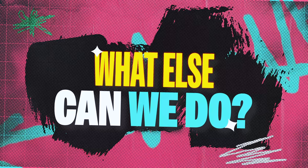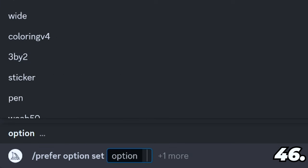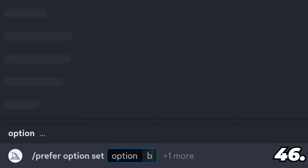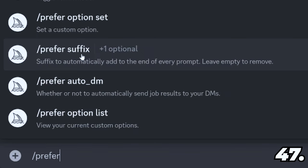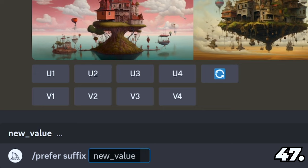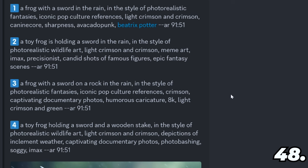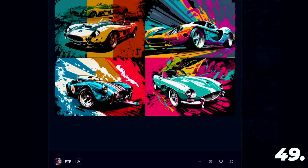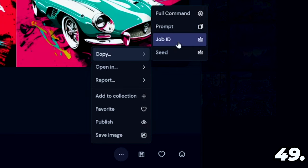But what else can you do in Midjourney? You can hit forward slash prefer, then choose option set, which allows you to create a prompt shortcut — choose a name (for example 'by'), and under value type 'blue and yellow'. Now anytime you type dash dash by, it transforms into 'blue and yellow' in your prompt. You can hit forward slash prefer suffix and choose something that will be added to the end of all your prompts automatically — good for testing a specific aspect ratio without typing it every time. You can use forward slash describe to upload an image to Midjourney and have it describe four prompts it thinks will create your picture. If you find an old picture on the Midjourney website, hit the ellipses, hit copy, and you can copy the full command, the prompt, the job ID, or just the seed number.